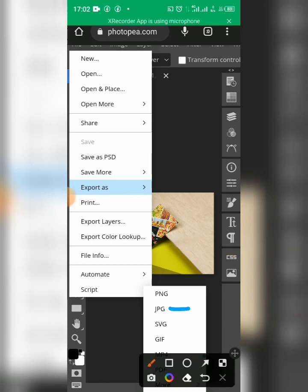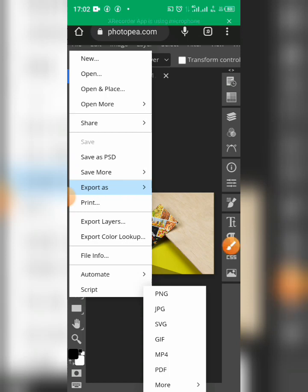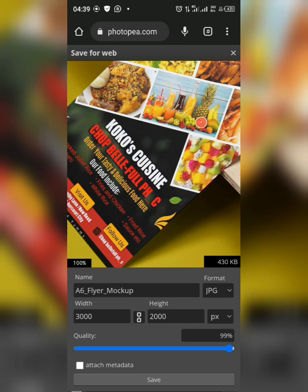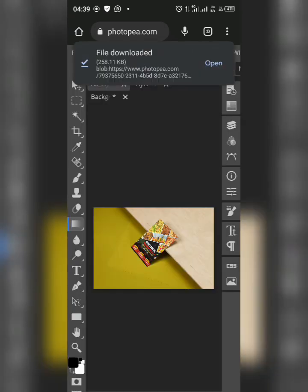Select JPEG and allow it to load. Once it finishes, increase the quality as desired, then save. The file is now saved and you can go to your gallery to view it.